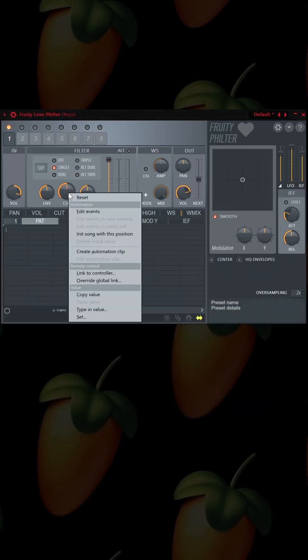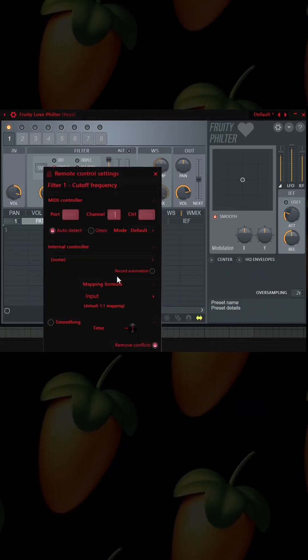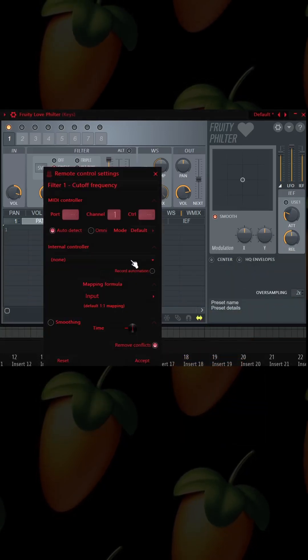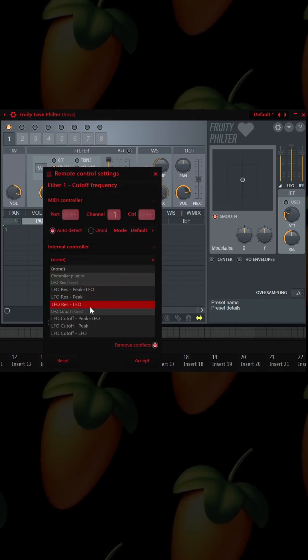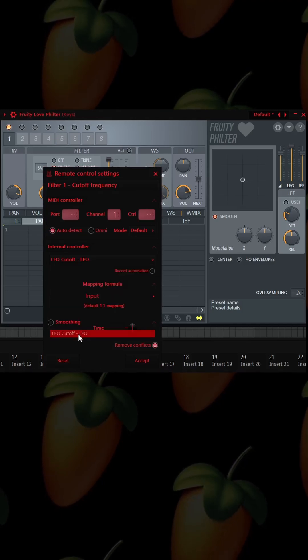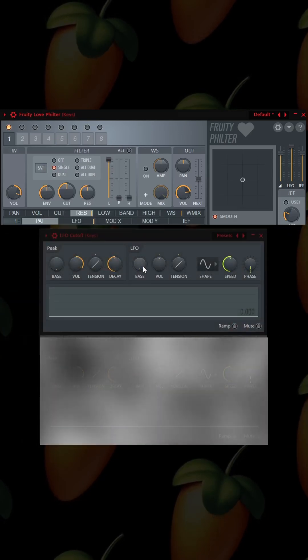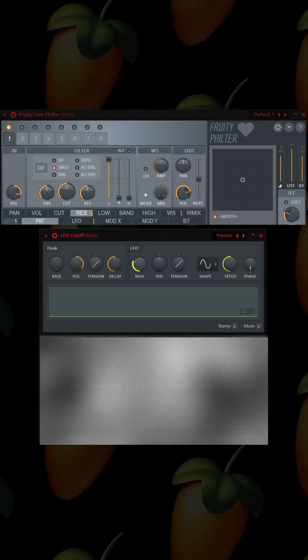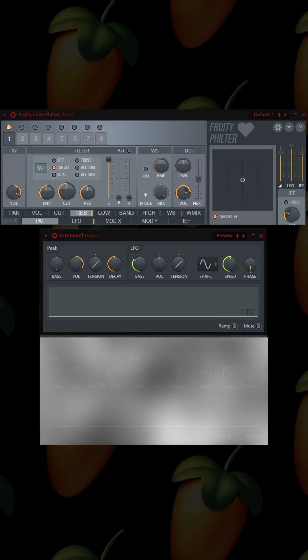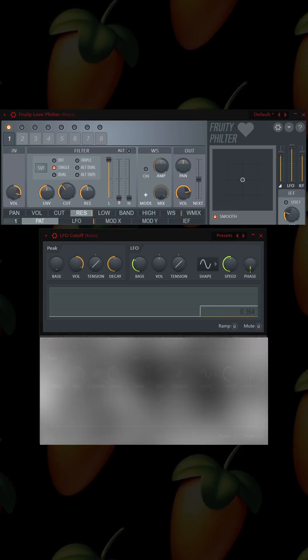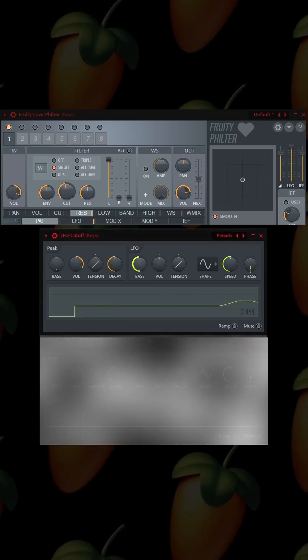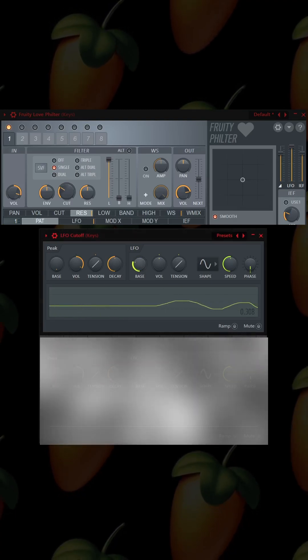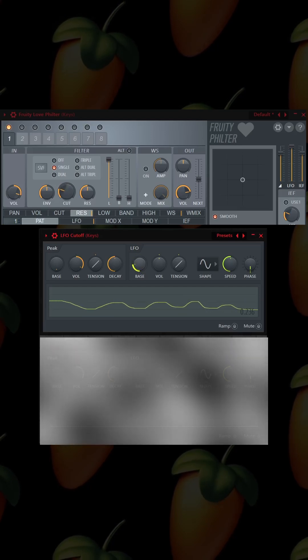We right-click the cutoff, link to controller, go to internal controller, and then go to the cutoff LFO. That's what we're going to manipulate. We hit accept, and now you can see when I turn these on, I can control the knob with the LFO tool right here.